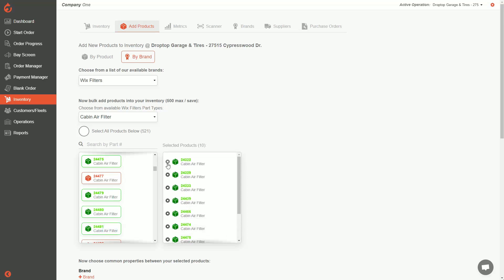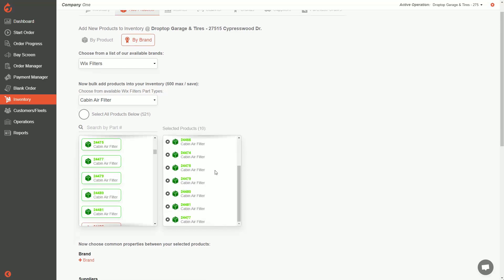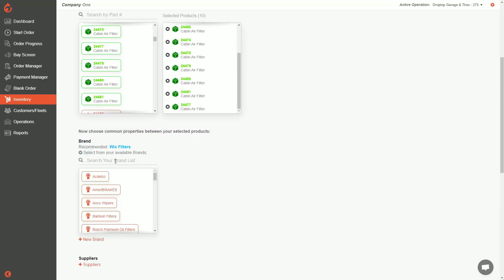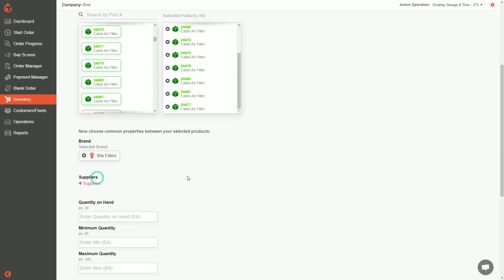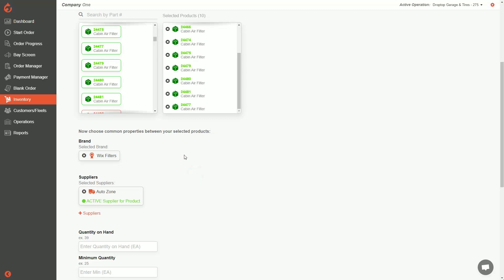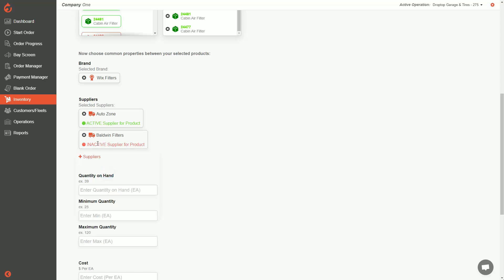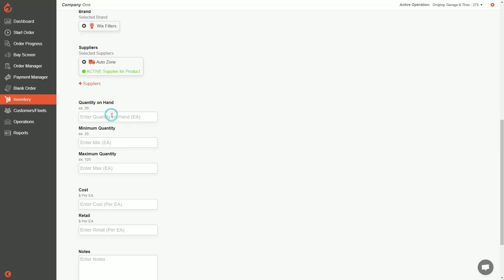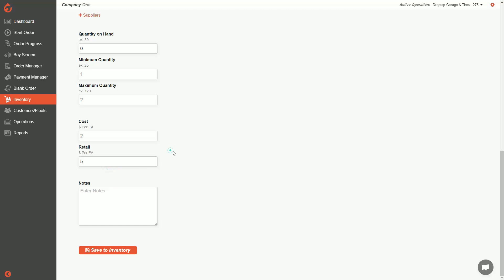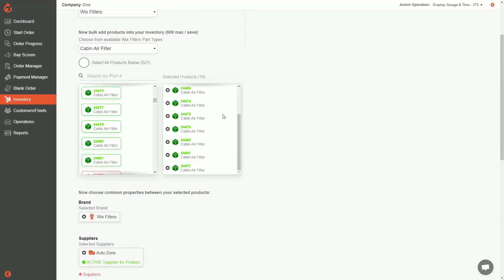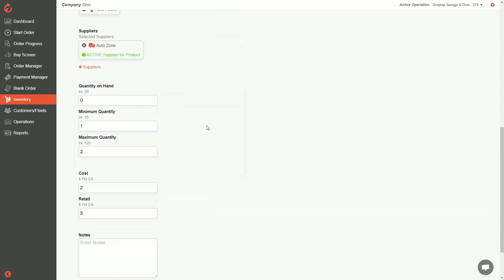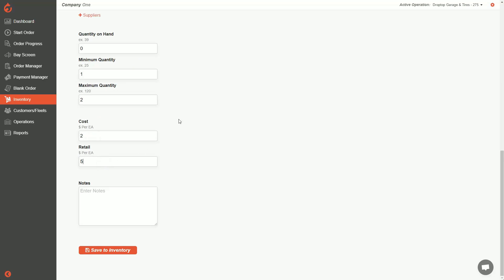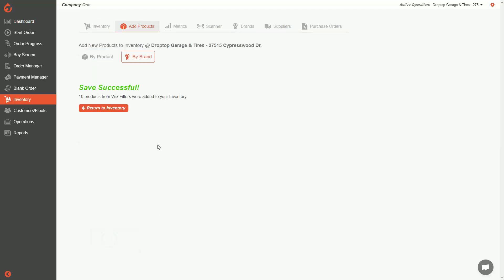Here are the 10 I want to load. Scrolling down, I'll set the brand to Wix, supplier to AutoZone — you can have multiple suppliers but only one active at a time. I'll bring all on hands in at zero, set all min maxes to one and two, and set cost to two dollars and retail to five. When doing a mass upload, all these fields apply to all parts, so just edit the exceptions afterward. I'll hit save to inventory and confirm I'm adding 10 parts.